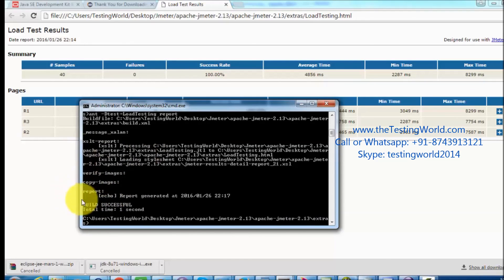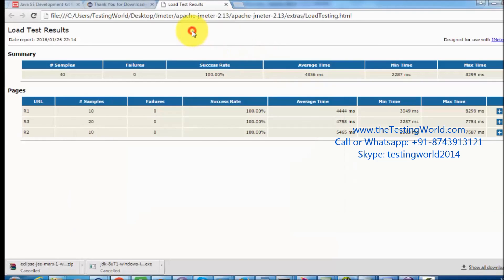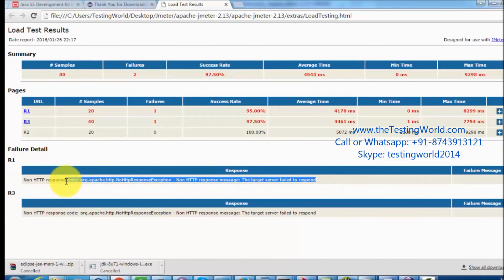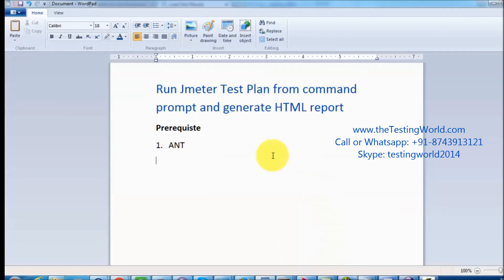The report is generated, though this time results show failures, possibly because the server was down. In summary, we have the flexibility to run only, generate report only, or run and generate report together. This session covered how to execute a JMeter test plan from the command prompt and generate an HTML report, with Ant set up from the Eclipse folder as the prerequisite. Thanks for watching.